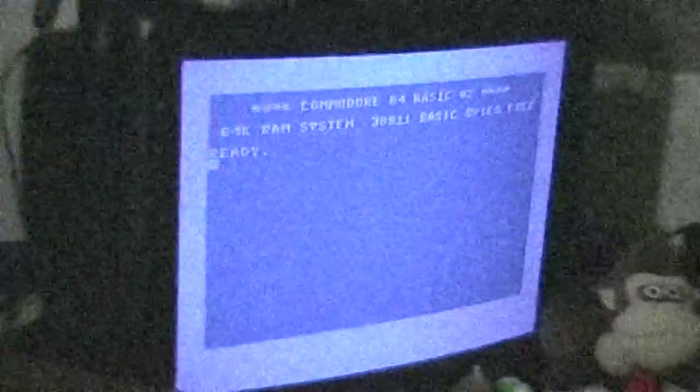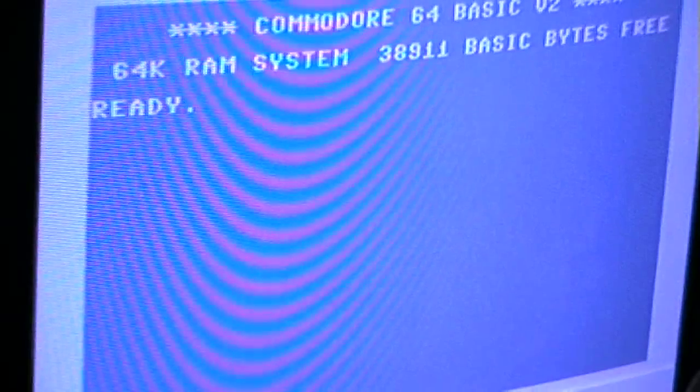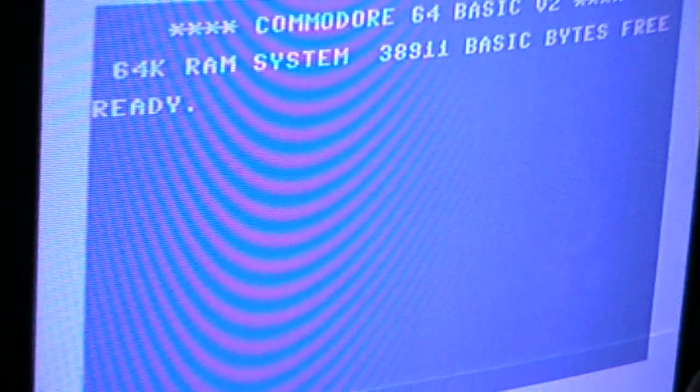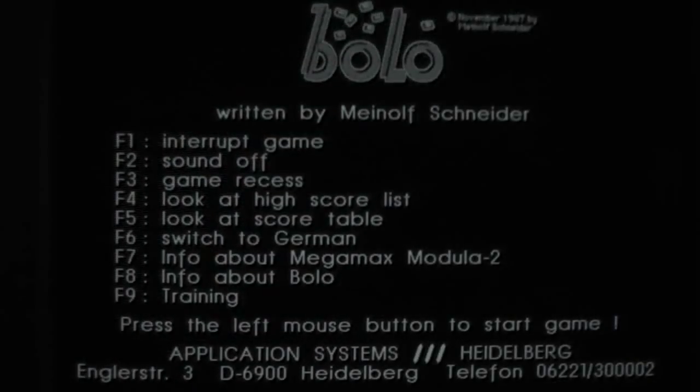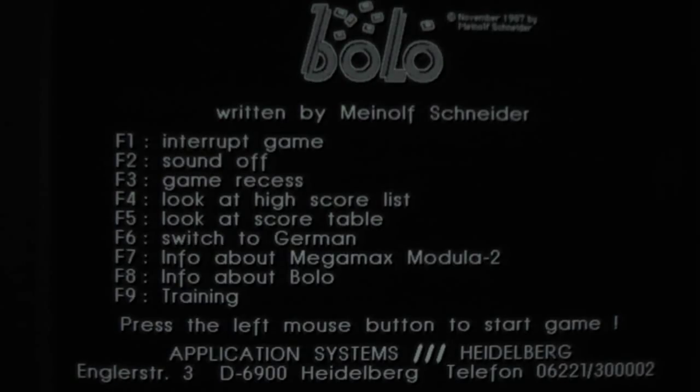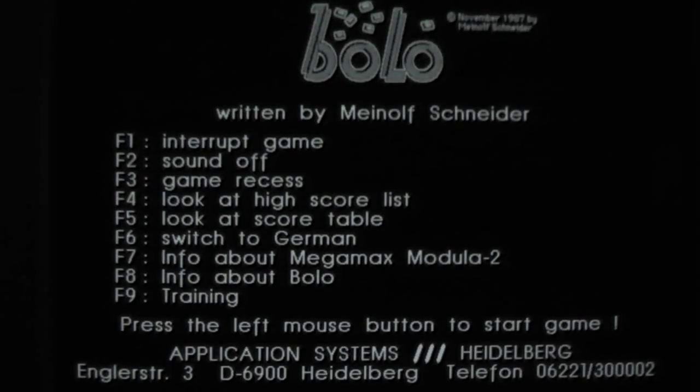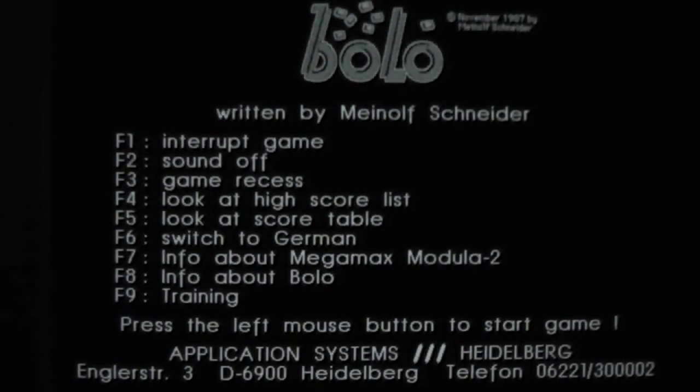Who knows what evil lurks in the heart of games? The Shadow knows. Hi, I'm theShadow's NOS and I'm back with another Black and White Atari ST video.